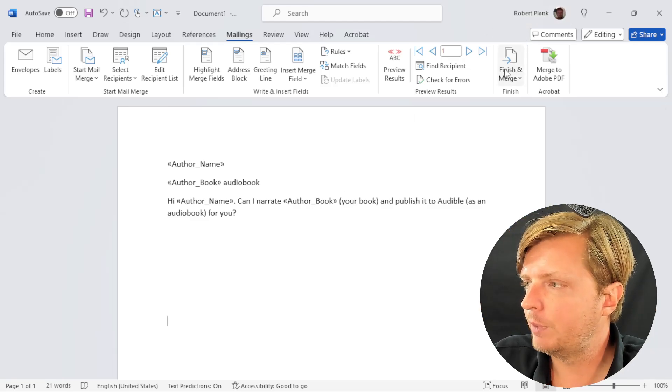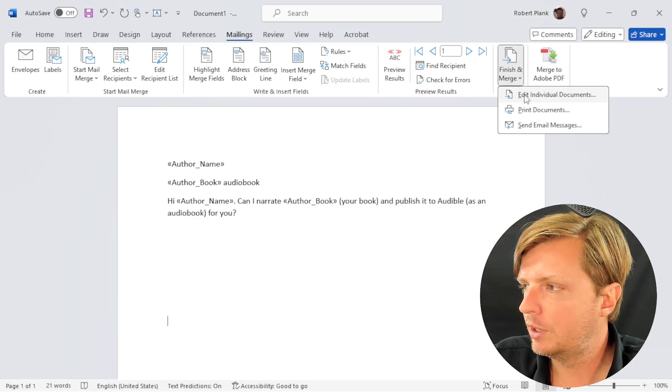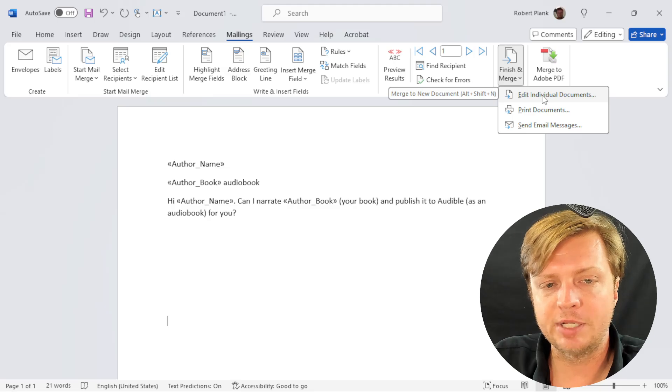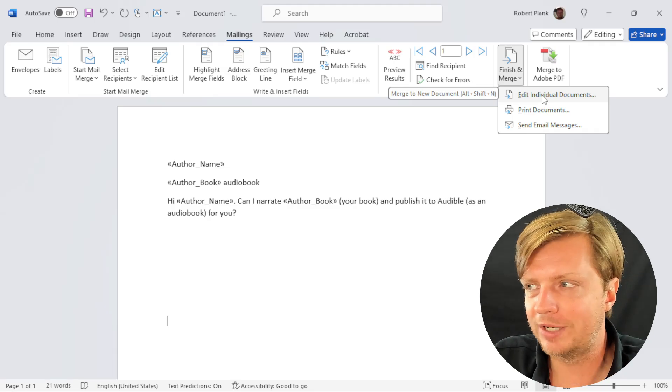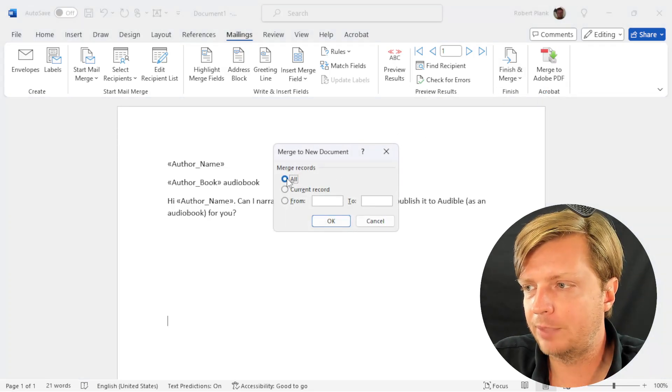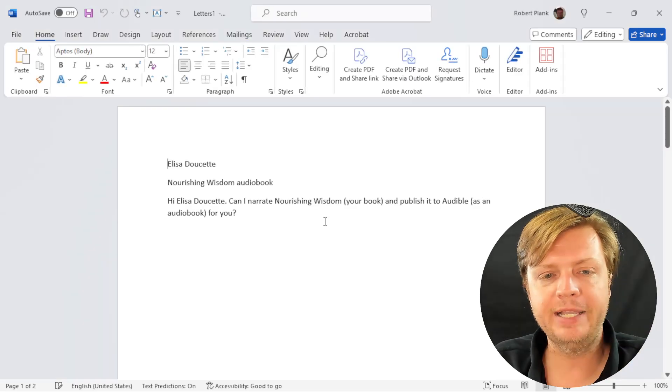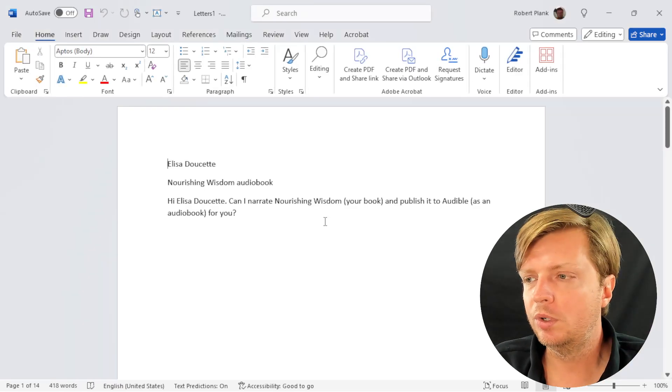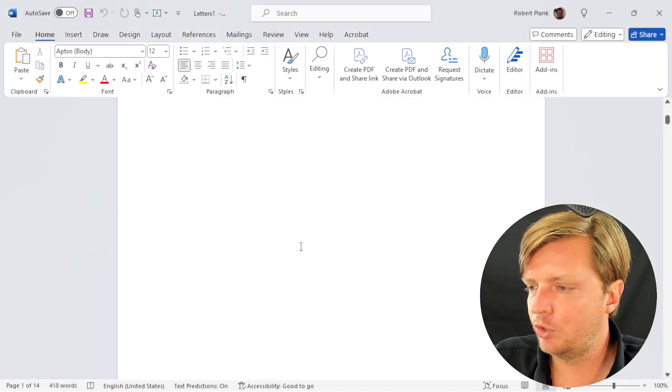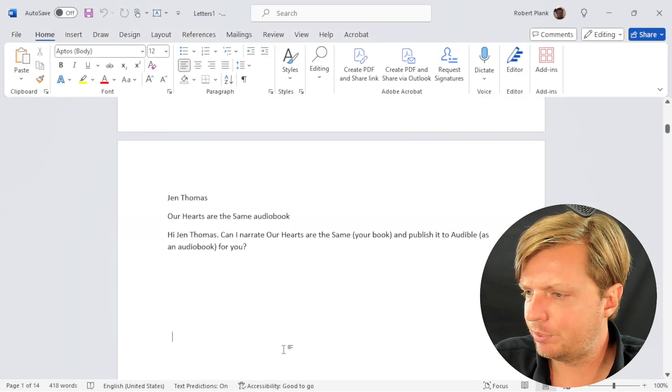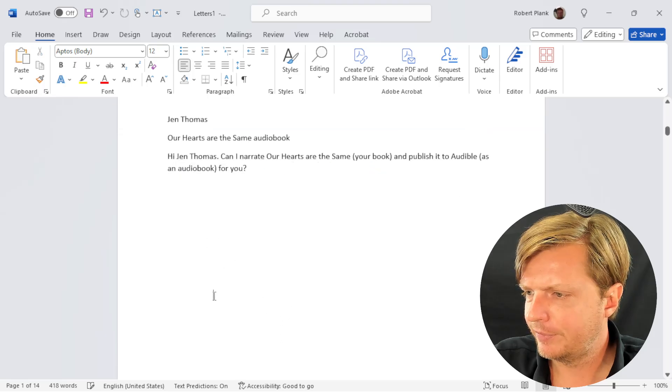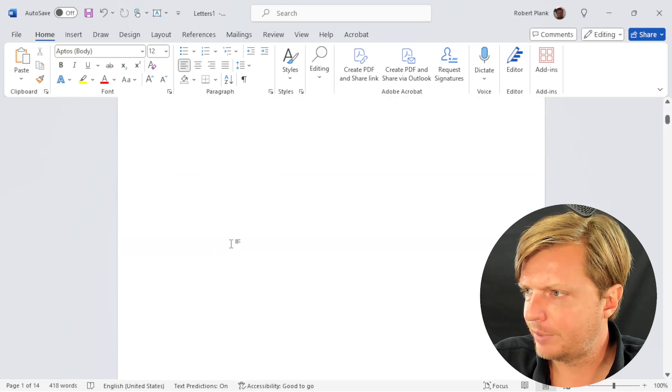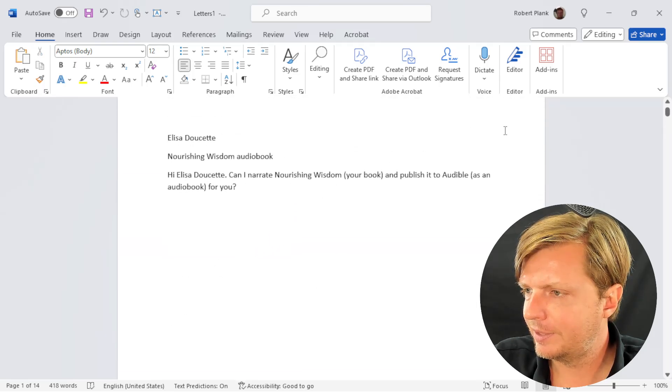Then we go to finish and merge, edit individual documents. Here's another kind of takes a new way of thinking. This will create, and we say all records, this will create a new document. So it created a new Word document. I don't know why it put each one on a separate page. That's okay though, I guess.